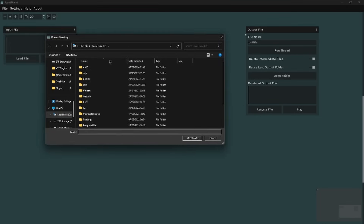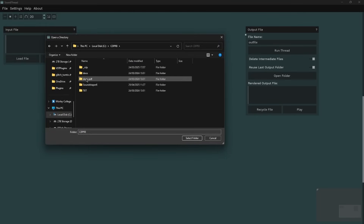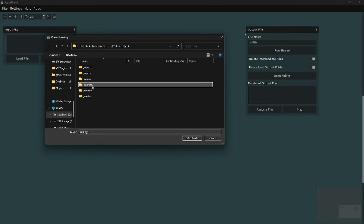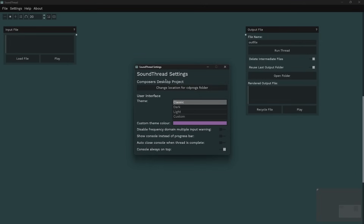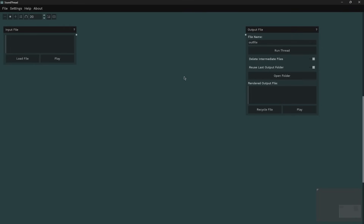What's really important is that you locate this specific folder — CDPprogs. If you get this wrong you can change it later in the settings, but it needs to find this folder specifically in order to work correctly. If you do get it wrong, you can come up to Settings > SoundThread Settings > Change Location for CDP Programs Folder, or if you move it to a different location you can update it there.